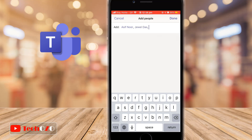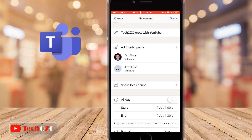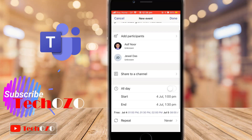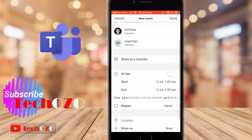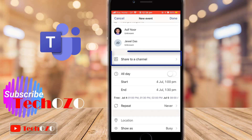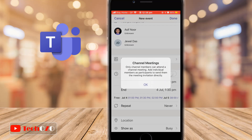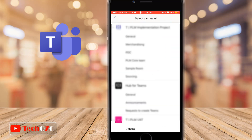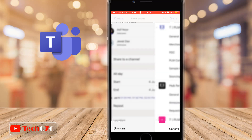If you want to add your channel members to this meeting, simply tap on share to a channel. All the channels will be loaded and you can select your required channel to add.